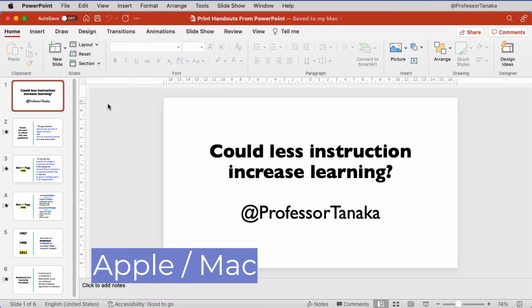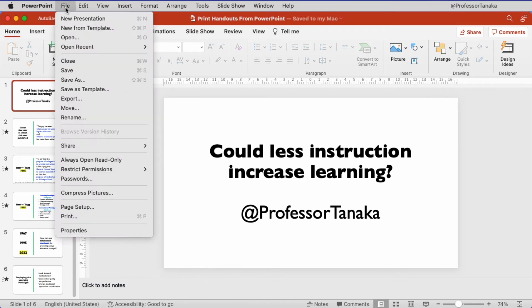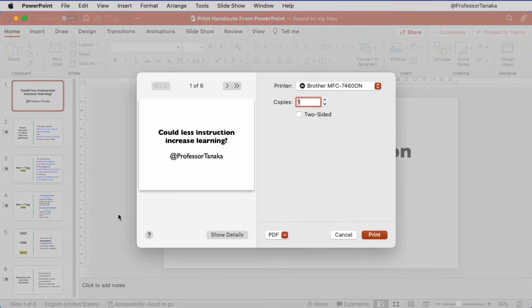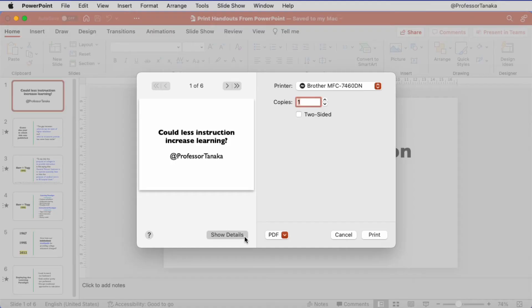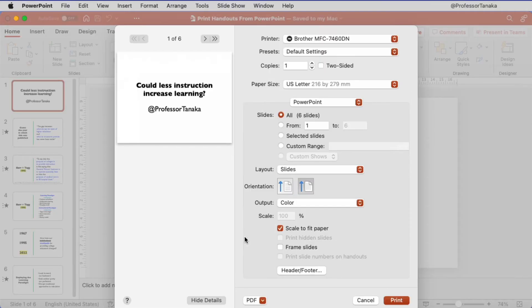If you're using PowerPoint on a Mac, go to File, click on Print. If you're not already in the mode that shows the detailed settings, click on Show Details.